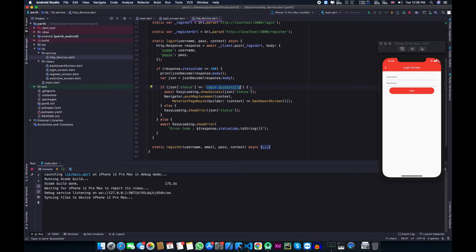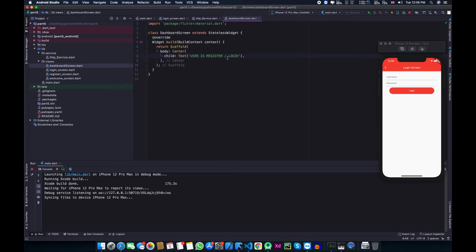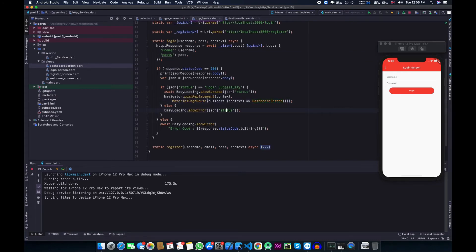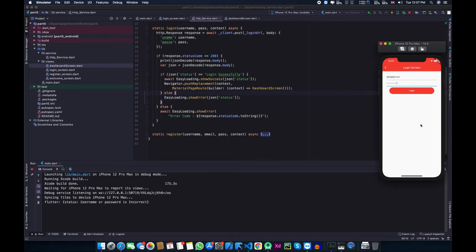If the user logs in successfully with a valid username and password, we show a login successful message via the flutter_easyloading package and then redirect the user to the dashboard screen. The dashboard is a simple screen that just contains a text widget in the center. If the user enters a wrong username or password, we show an error message. Let's test with a random username and password — as expected, we get 'username or password is incorrect'.